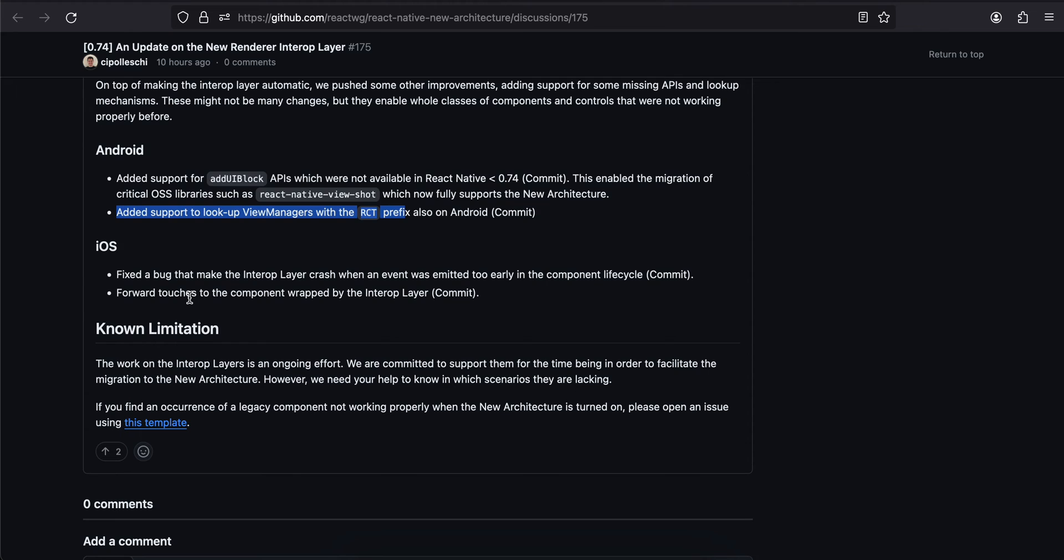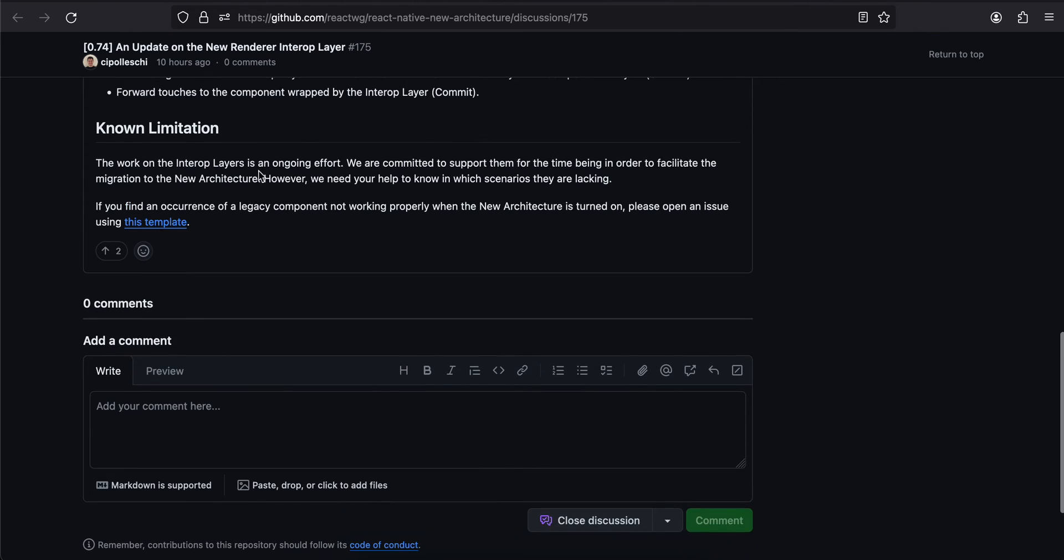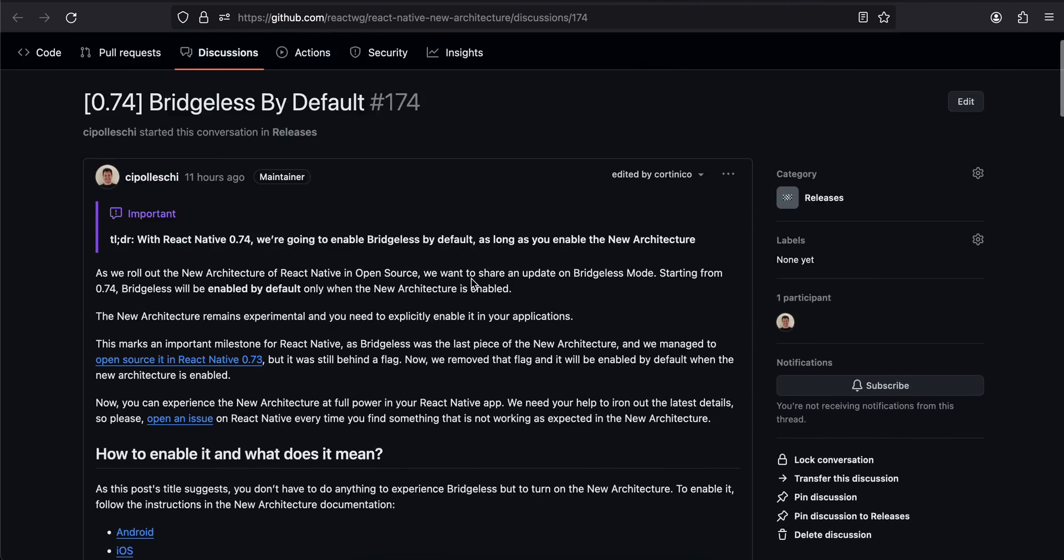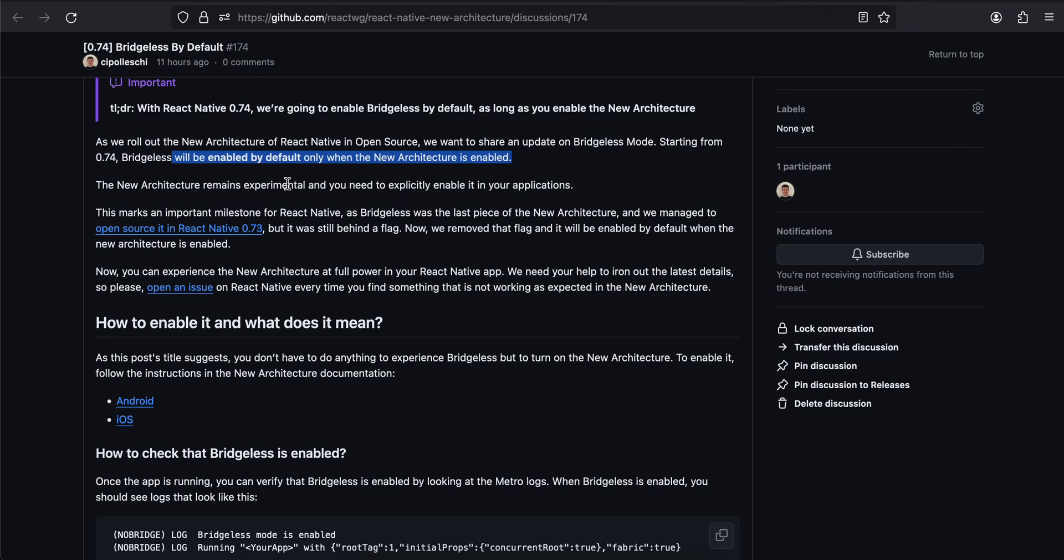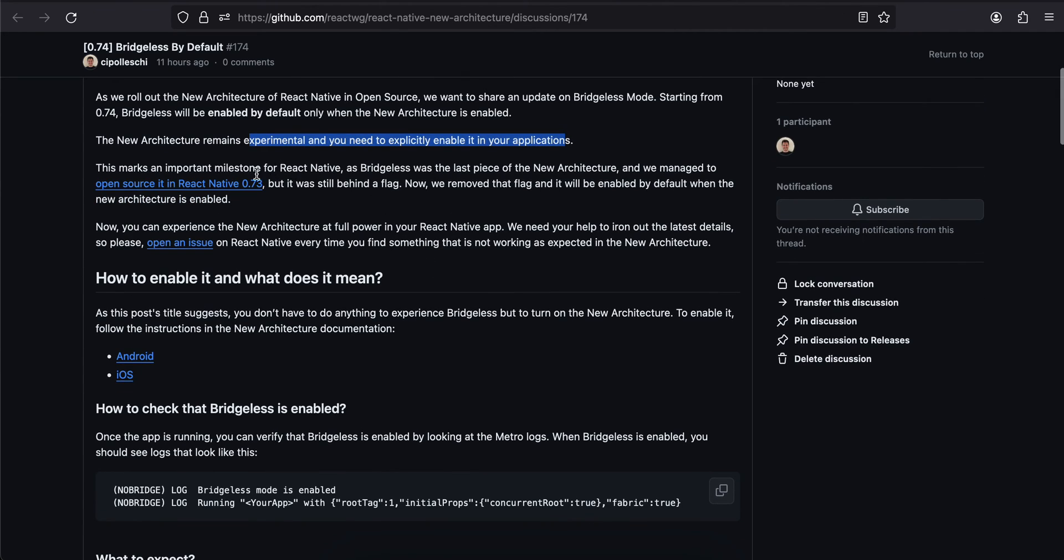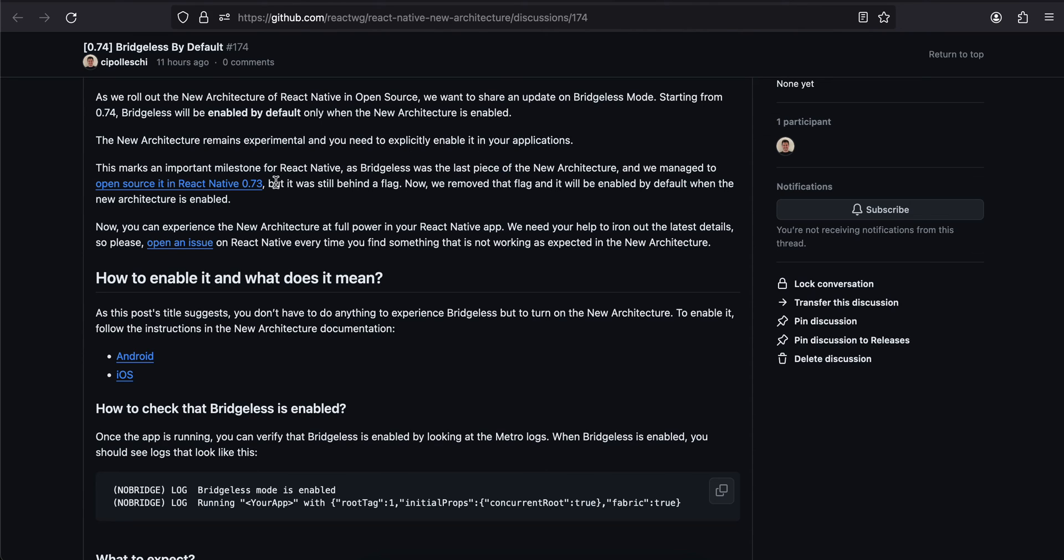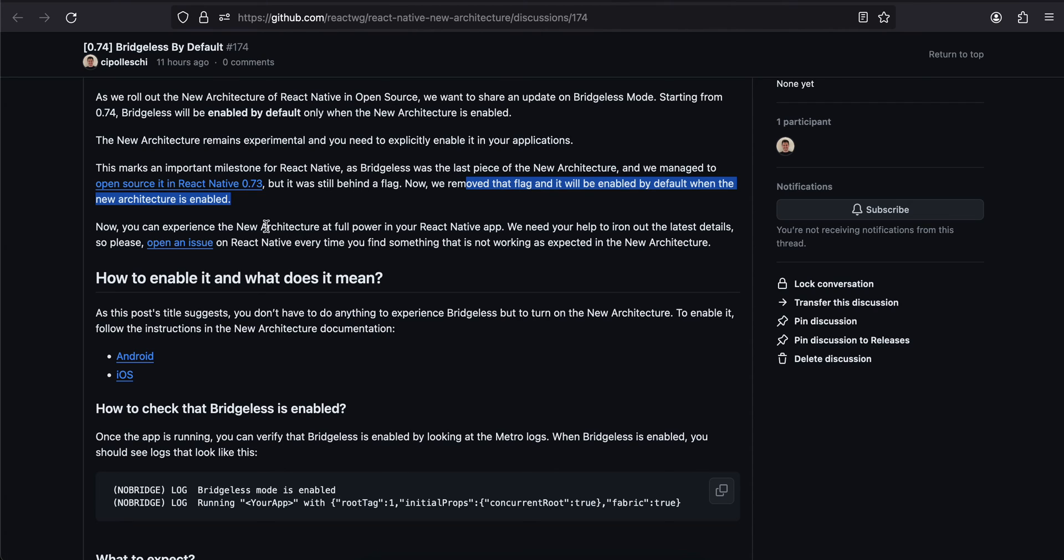Coming back to bridgeless mode. As we roll out the new architecture of React Native in open source, we want to share an update on bridgeless mode. Starting from 74, bridgeless will be enabled by default when new architecture is enabled. We don't have to do an extra step for enabling bridgeless - just enable new architecture. New architecture still remains experimental and you need to explicitly enable it in your application. This marks an important milestone for React Native as bridgeless was the last piece of the new architecture. We managed to open source it in React Native 73, but it was still behind a flag. Now we remove that flag. It will be enabled by default when the new architecture is enabled.